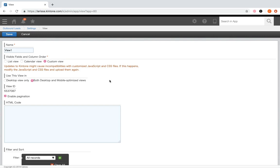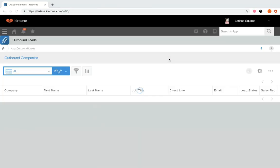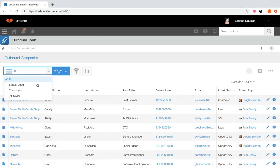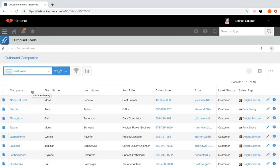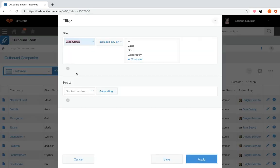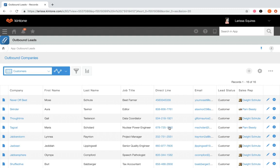Now that we've gone through the three types of views, let's talk about duplicating views. You can duplicate an existing list or calendar view to create a view with the same or similar data. Navigate back to your app, select the view you'd like to duplicate — let's duplicate the customers view we just created — click the funnel icon, change the filter and sort conditions as needed, and click save. Duplicating is great when you want the view to display the same fields in the same order.